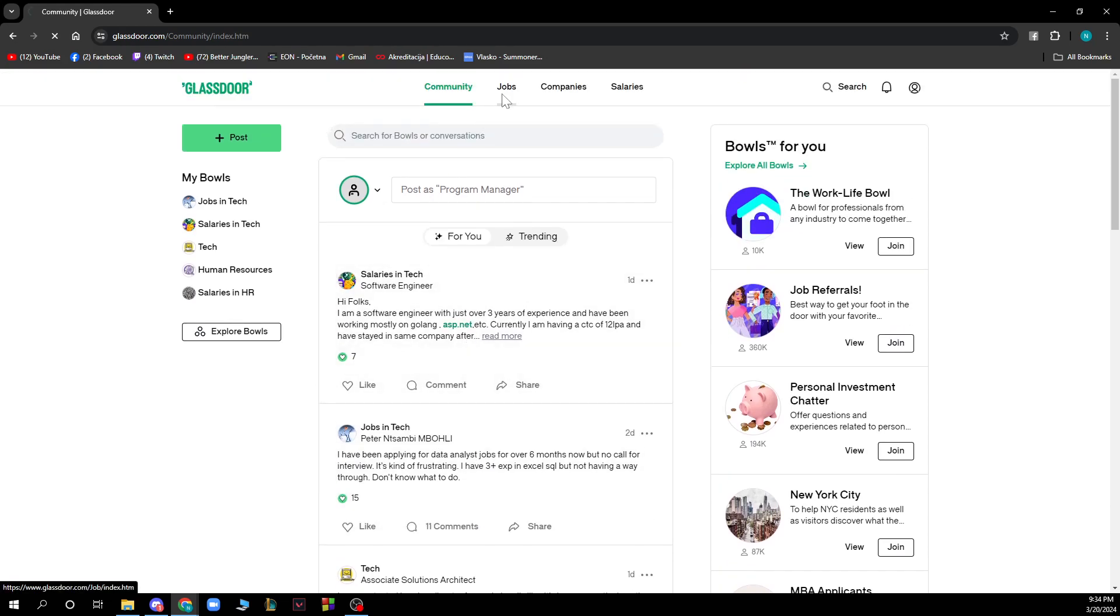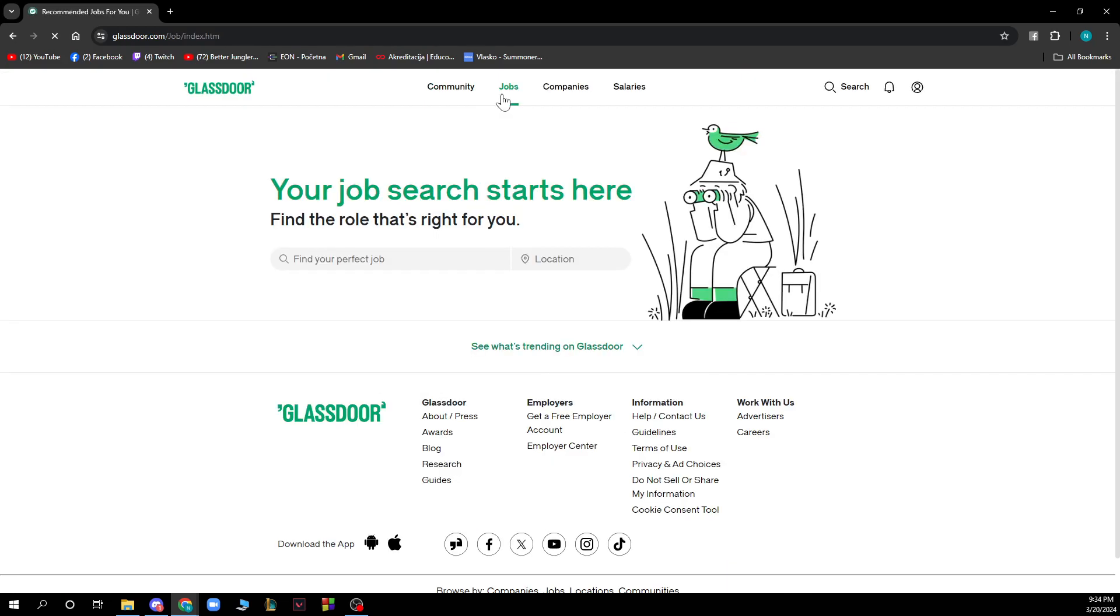You have the Jobs where you can go and see your job search right here so you can find a role that's right for you. You can find your perfect job, look at location and all those things.